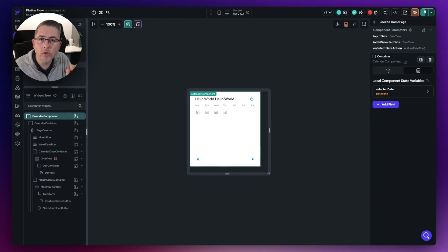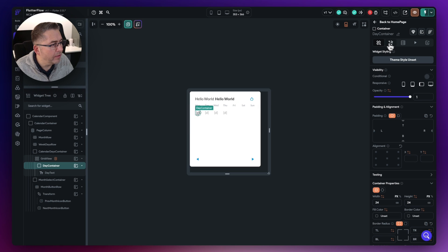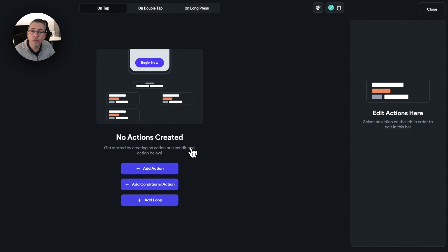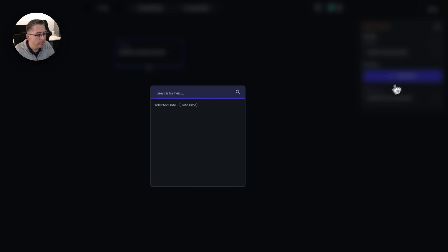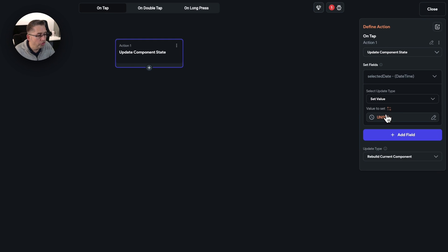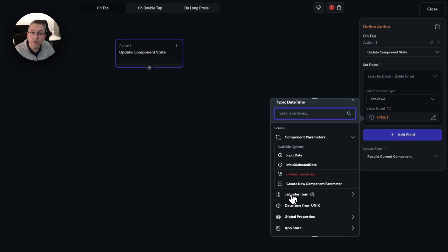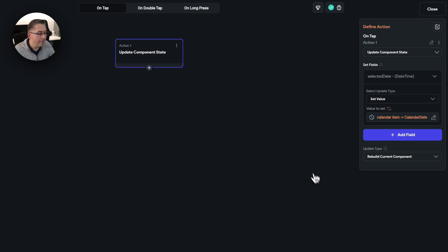Let's configure the actions for when the user hits one of the actual days. Here's the grid view — we're going to choose the container and move over to actions, open up the action flow editor. The first thing we need to do is set that component state variable to have the selected date. Choose add action, search for 'update component state', set the fields. Choose 'selected date', and for the value we're going to pass in the calendar item's data structure field, choosing 'calendar date'. That's all we need to do.